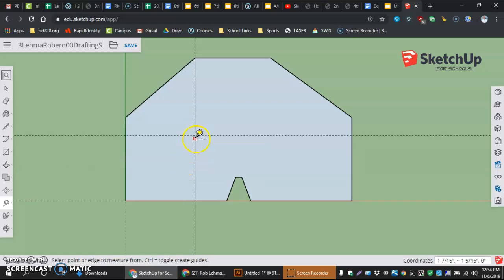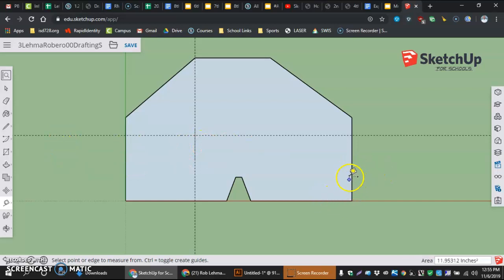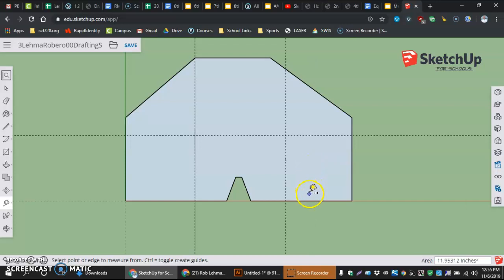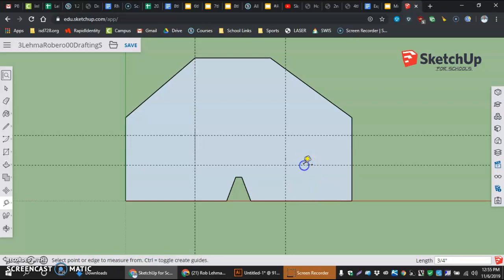Now that I have this there, I'm going to go and finish my other intersections instead of switching tools. Over here, I need another one, and from the right-hand side midpoint it is 1 and 3/8ths in. So, 1 space, 3/8ths, enter. And then from the bottom going up, it is 3/4 of an inch. 3/4ths, enter.